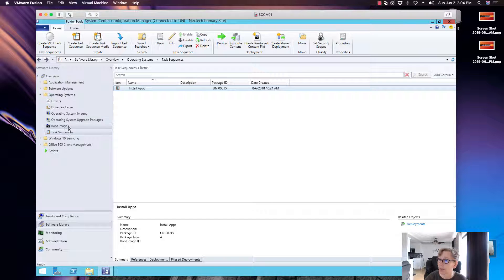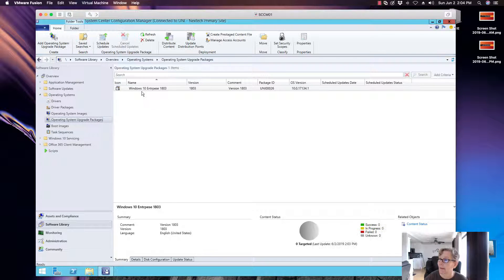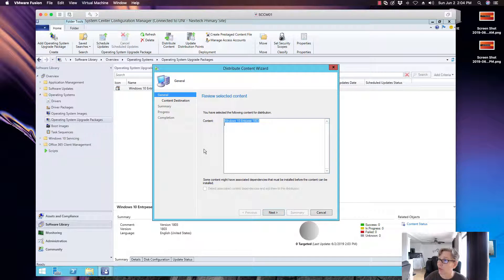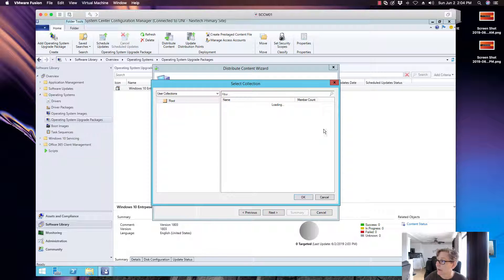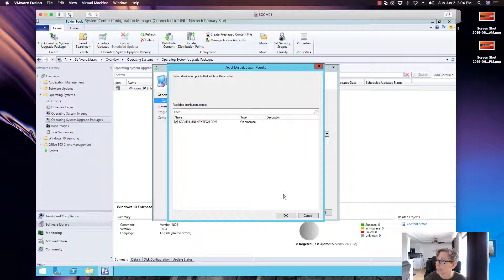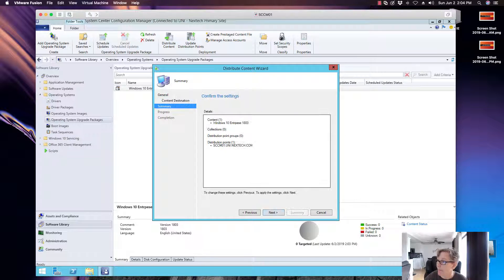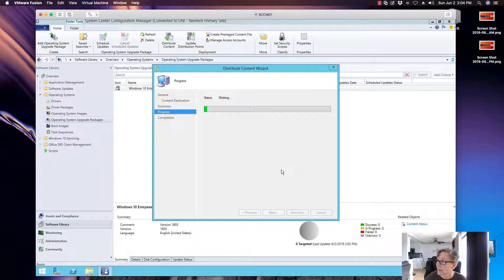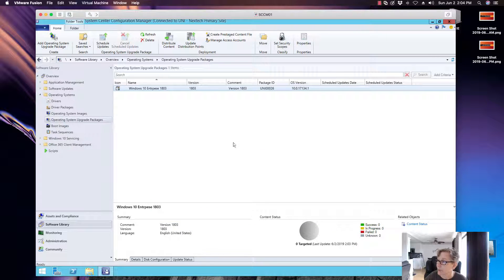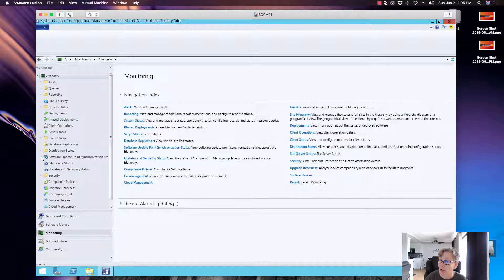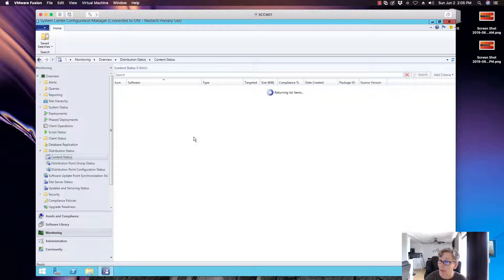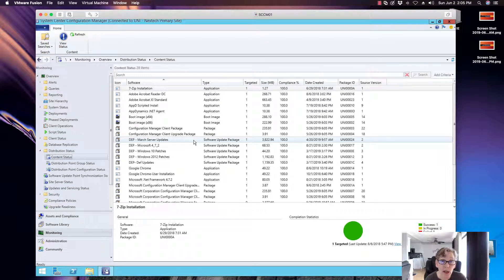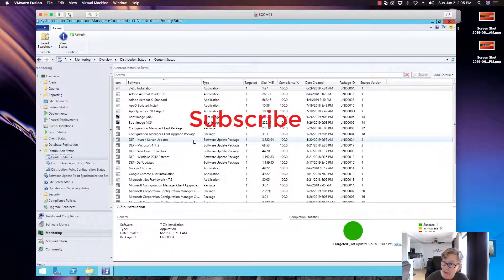And you have to also distribute the content too, so that we can do that part. So let's go ahead and do that right now. I'm going to do that right here. We're going to distribute content. Go ahead and distribute that. Next. Next. Close. All right. So then you want to go to monitoring and just make sure it is distributed before you can use the upgrade package. And again, that's all we have for today.